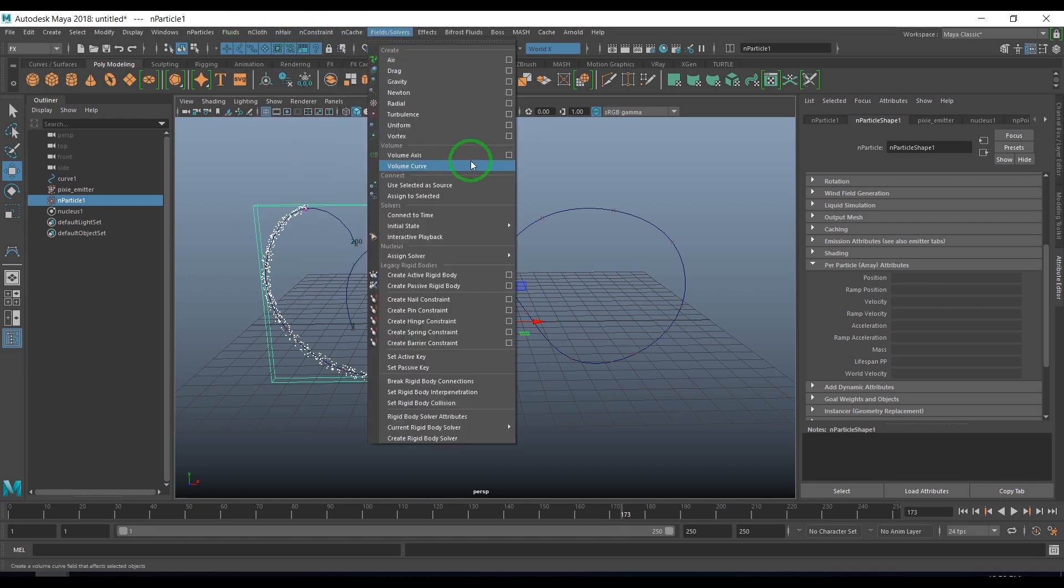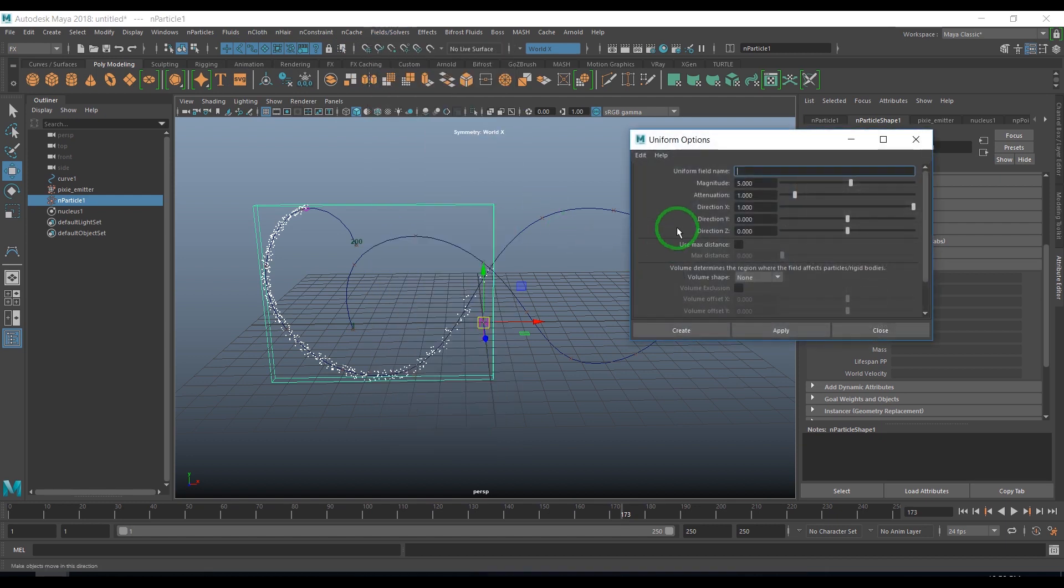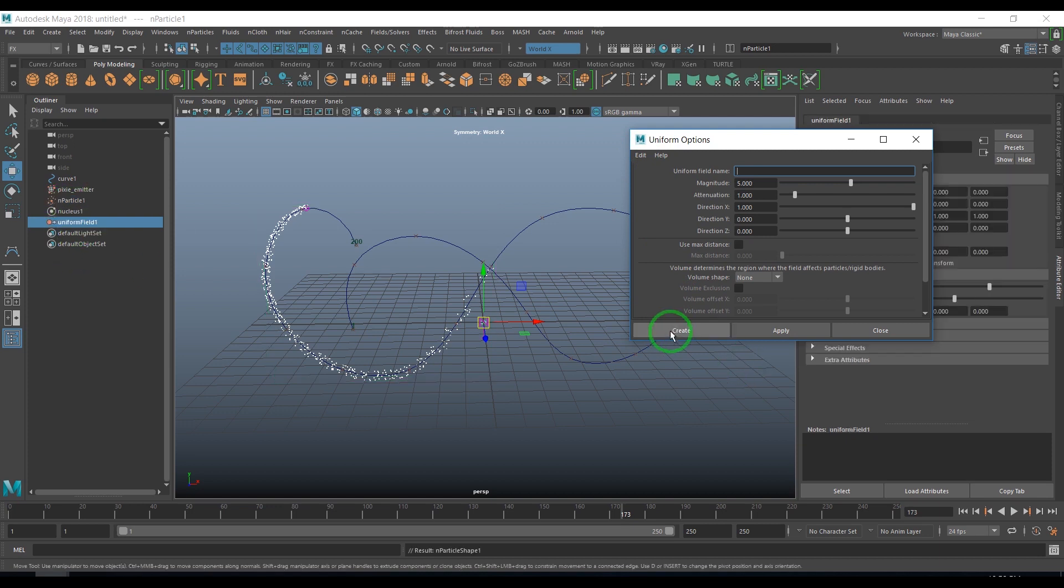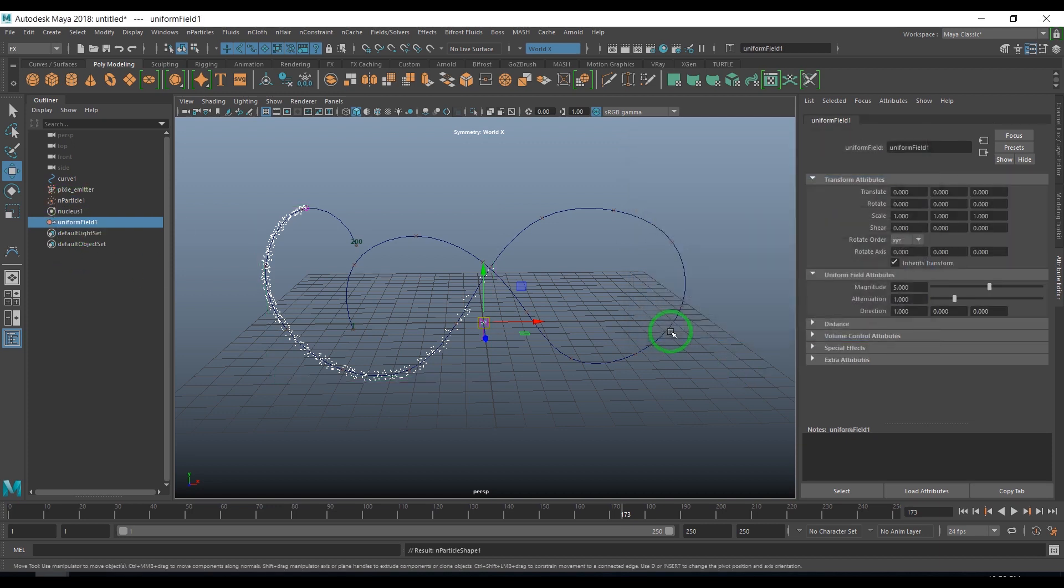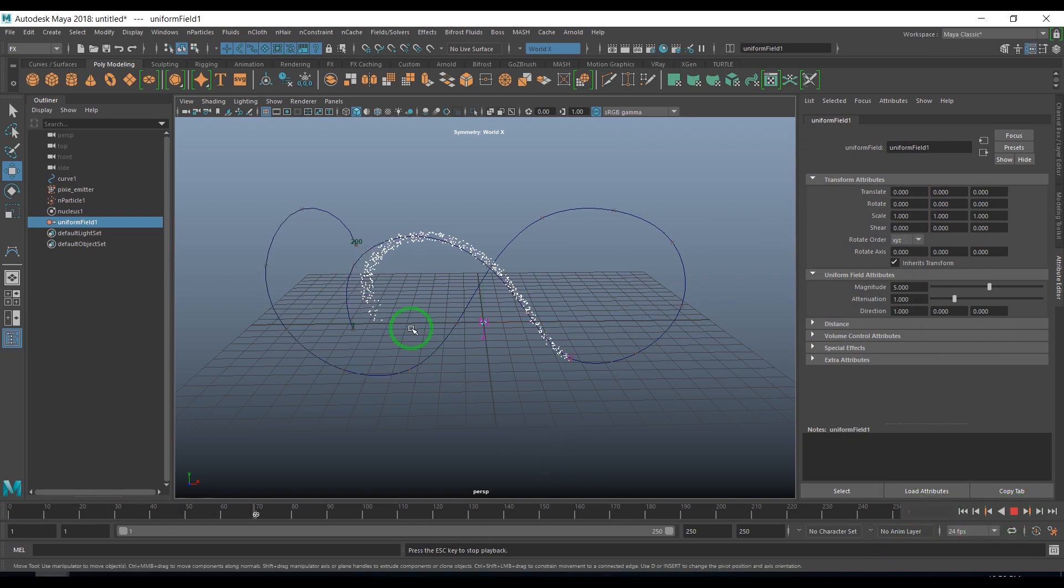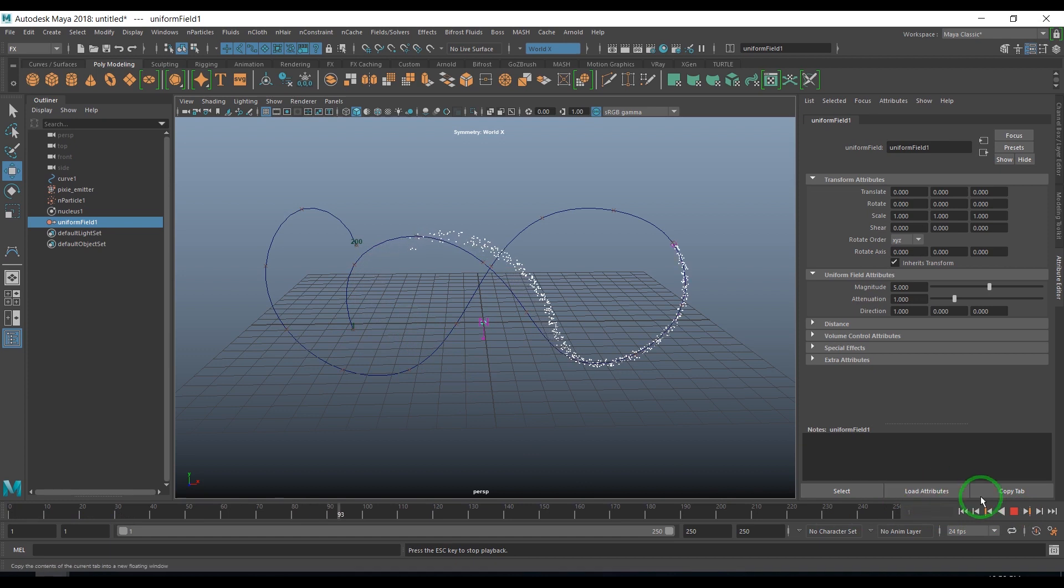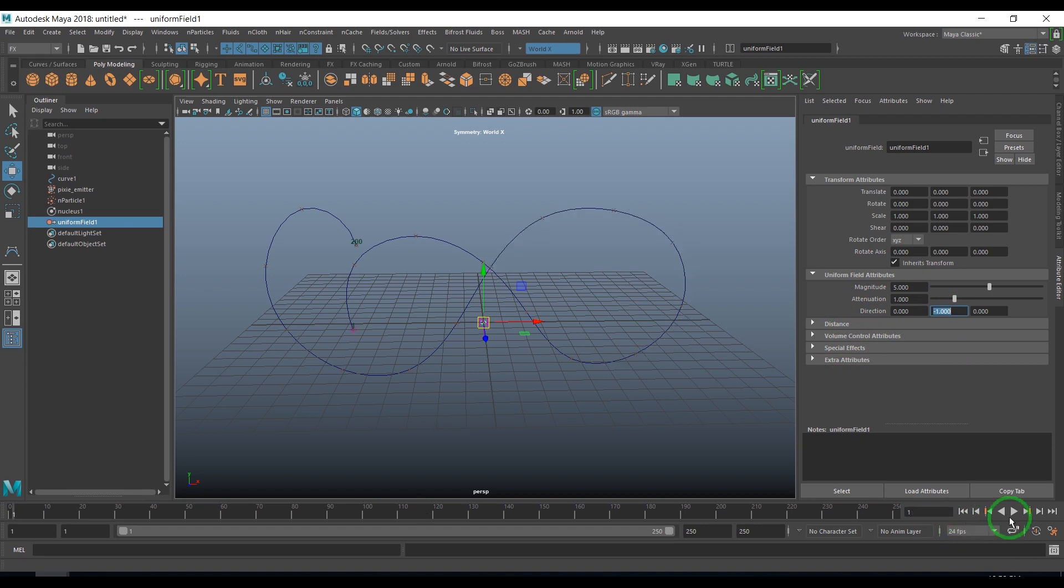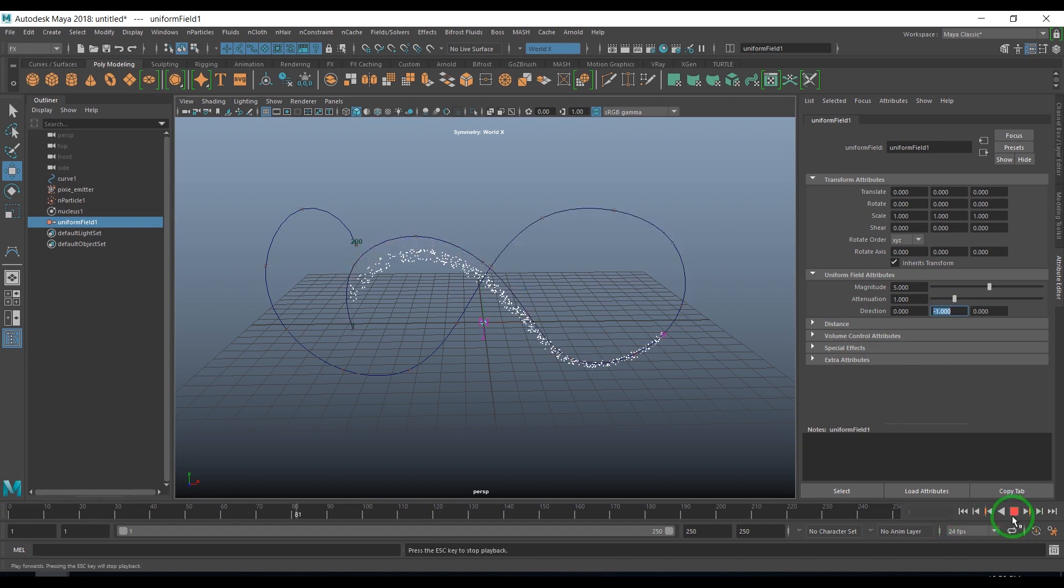In fields I'll apply a field called uniform field. Uniform field makes the particles move in one single direction. I'm selecting the particle and creating the uniform field. I want to give an effect of gravity, so I'm going to change the direction from x to minus y. Now particles will fall down because uniform field is pulling the particles in negative y direction.